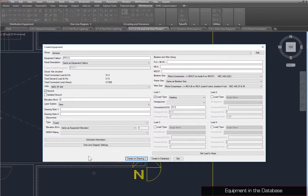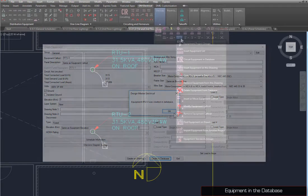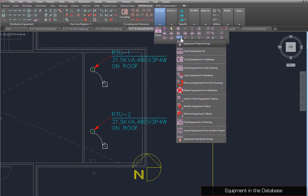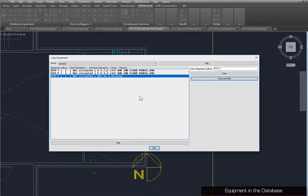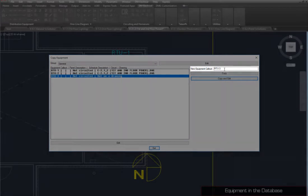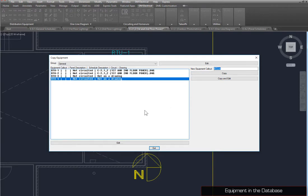To demonstrate how equipment can be created in the database without inserting it on the drawing, we've used the Create Equipment command to create a piece of equipment with these settings. Press the Create in Database button. A dialog box will confirm that the equipment has been created. We'll copy the equipment we just created using the Copy Equipment in Database command. Select RTU3, set the New Equipment Callout to RTU4, and press the Copy button. You can also use the Copy and Edit button to copy an equipment and immediately edit the settings for the copy.